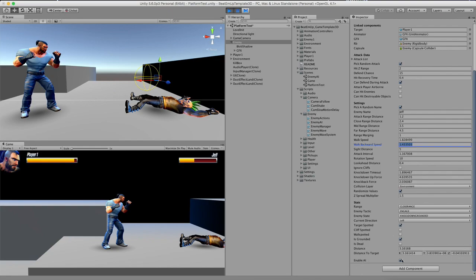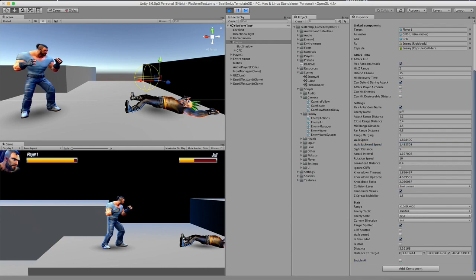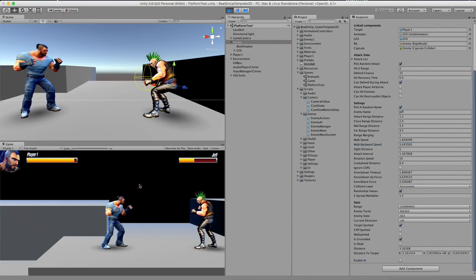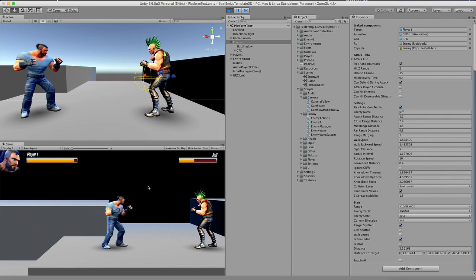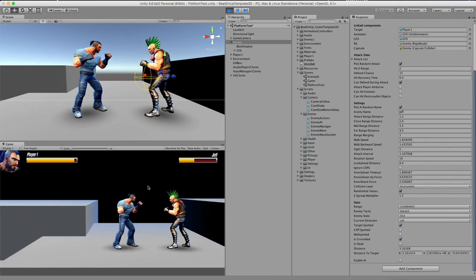Enemy AI is enabled. So I can also disable this one, and then the enemy will do nothing at all.